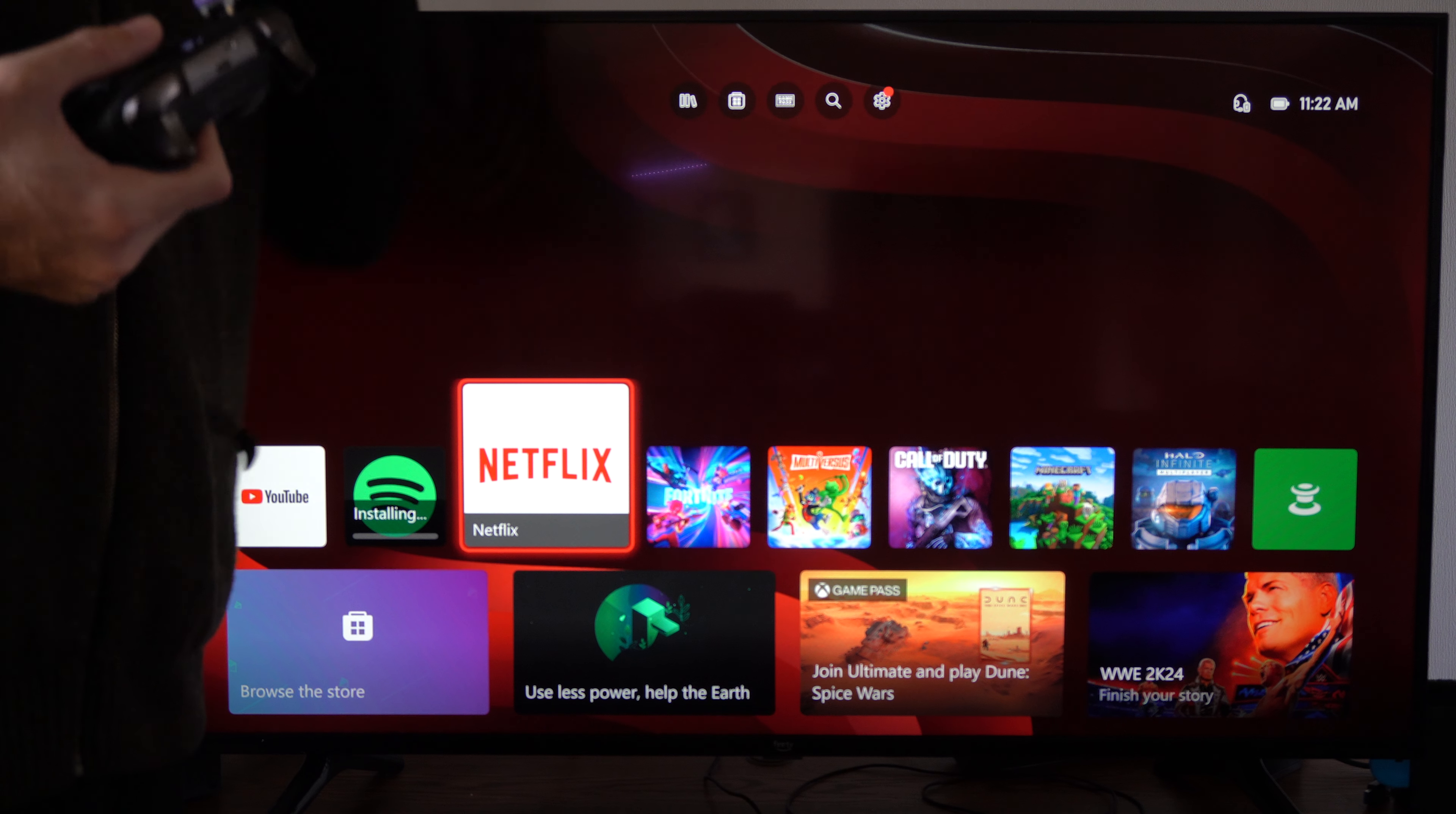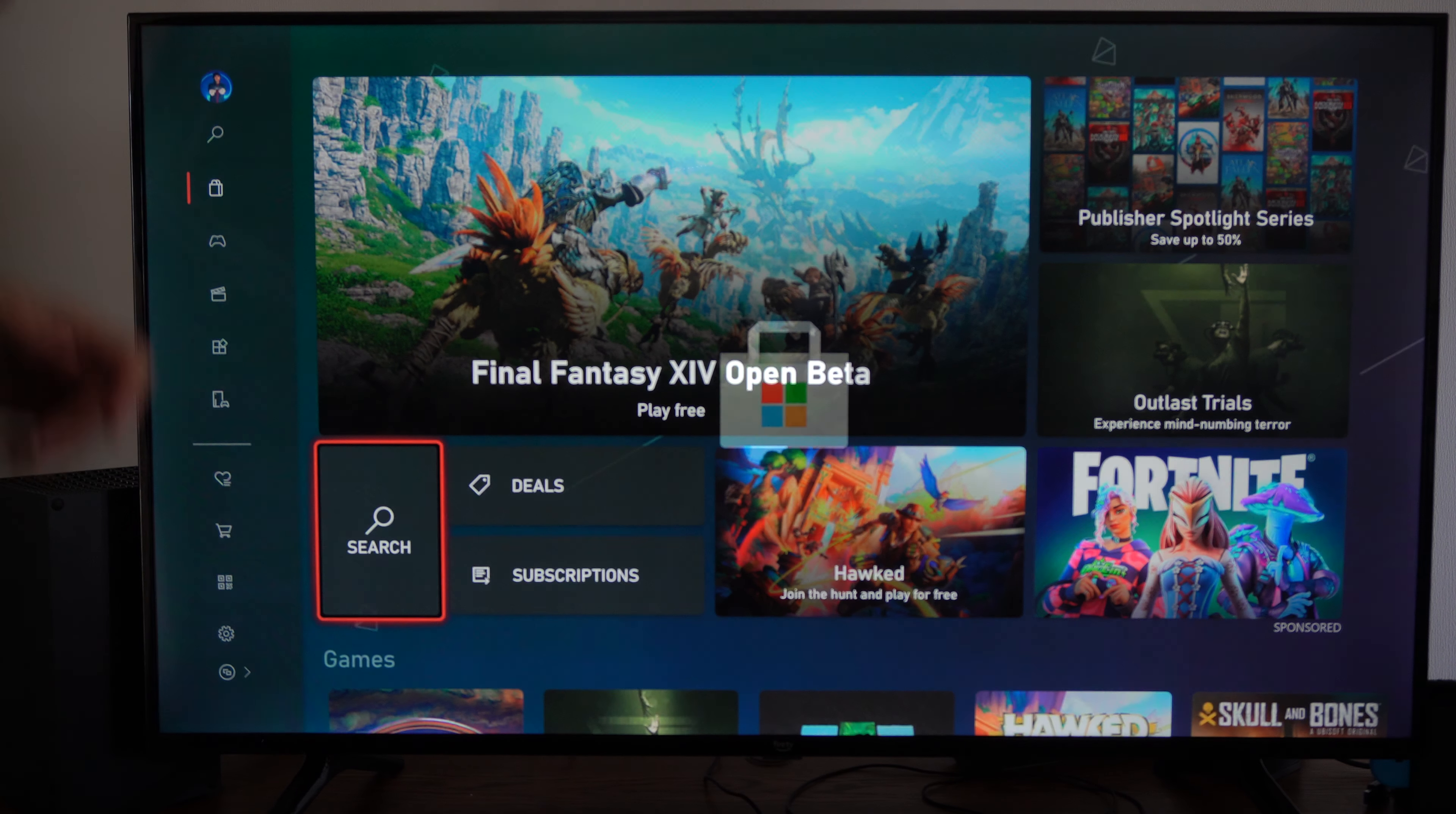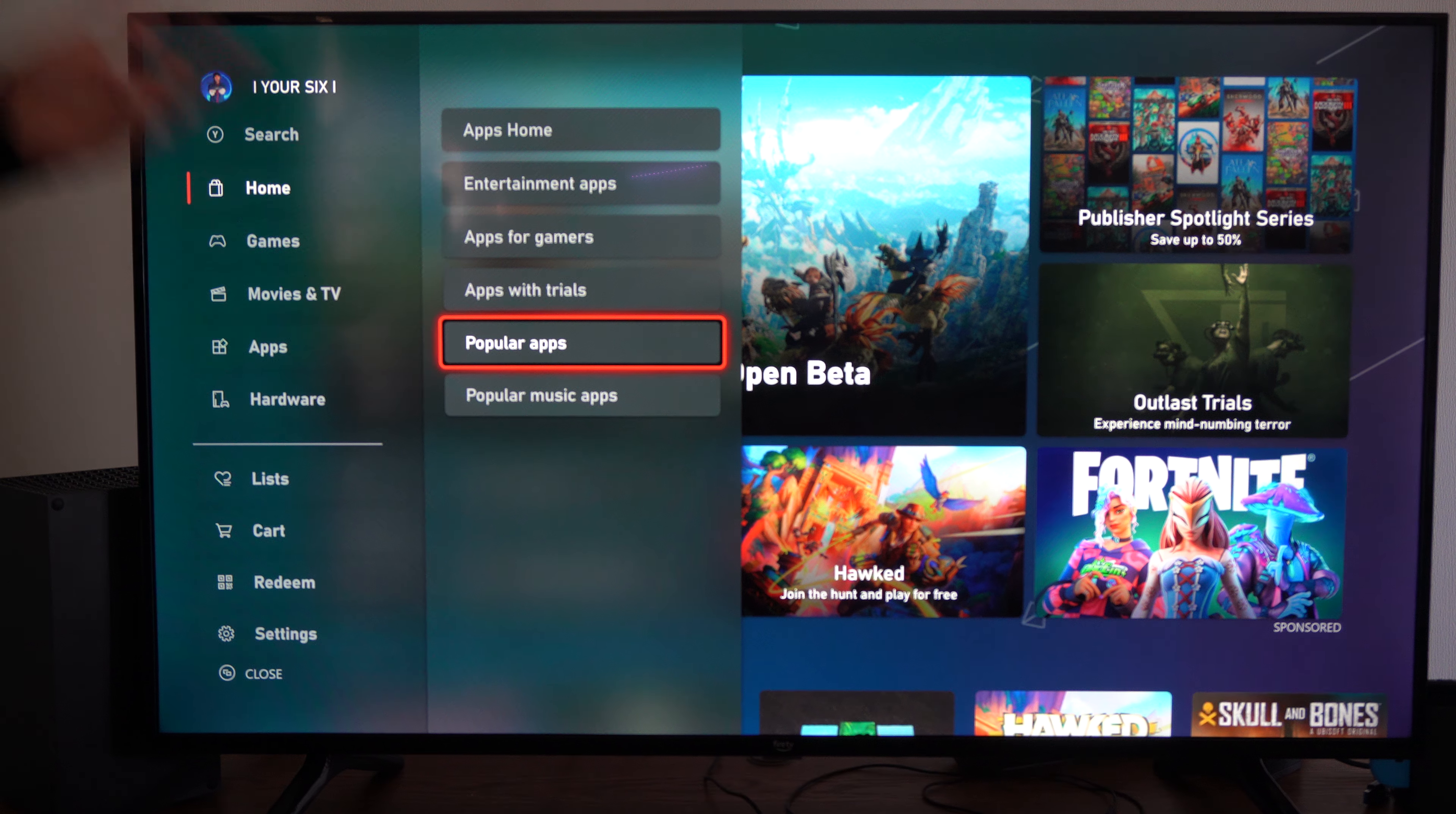So if we just go to the home screen right here and then we go up to the top, we want to go to the Microsoft Store and select this with A. Then go over to the left side of the screen, go to apps, and then we can go to popular apps right here.